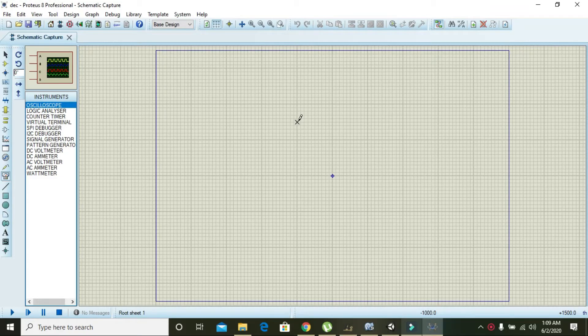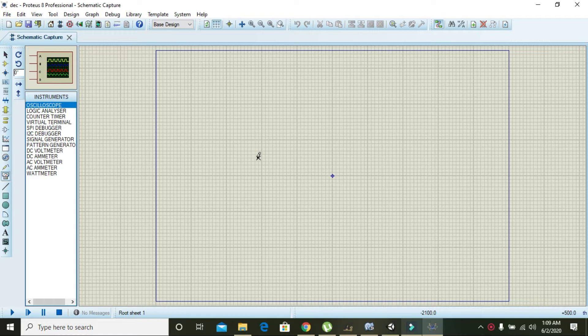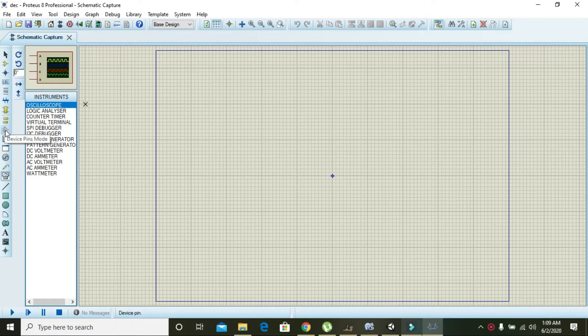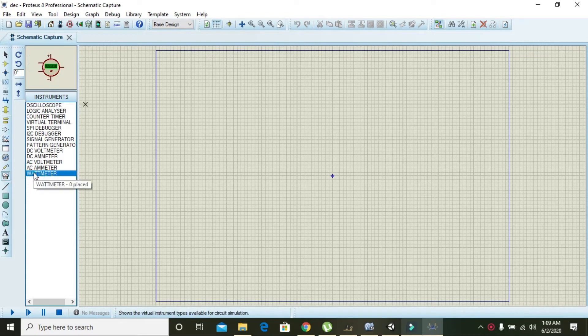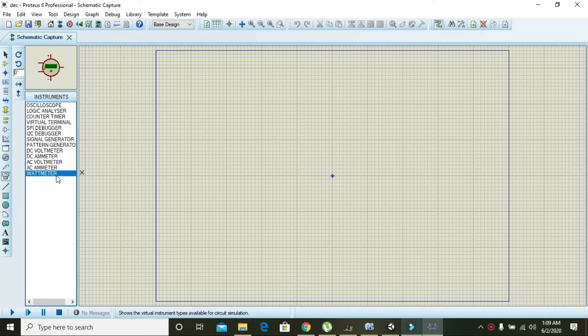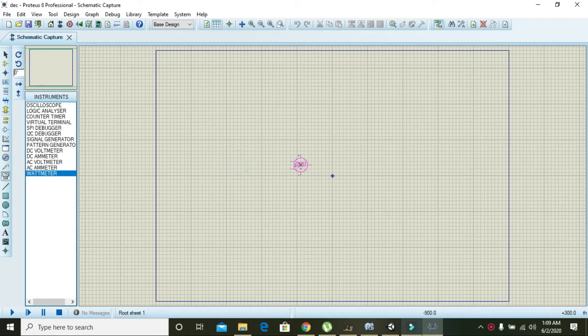In this video we will learn how to measure wattage within the Proteus platform. First of all, we need to select wattmeter that you can see on the leftmost pane in the bottom. Here you can select it and drag it into the main window.